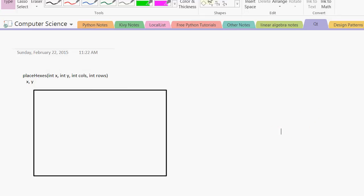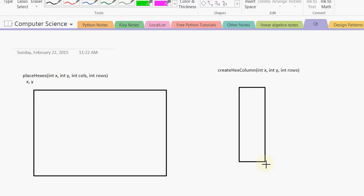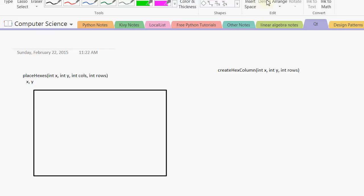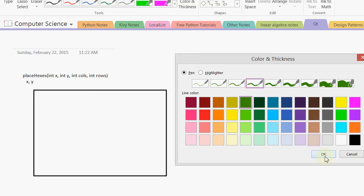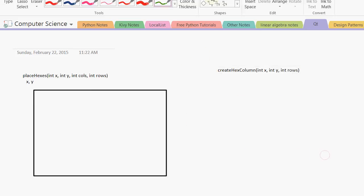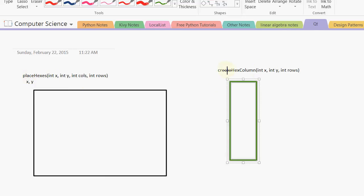Now this grid calls another member function called createHexColumn. This also takes an x and a y, and then a number of rows. At a certain x and y position, it will create a row of hexes. And for the row, I'm going to go ahead and use a different color. So now this placeHexes member function will just call this member function repeatedly.